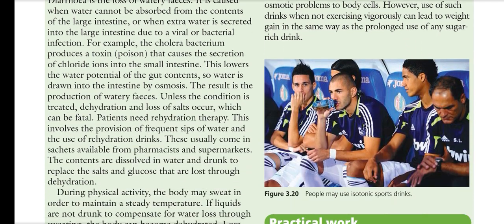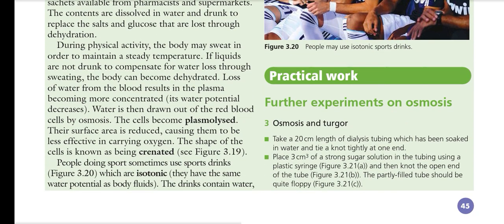The terms isotonic, hypertonic, and hypotonic describe solutions relative to the same water potential as body fluids. This concludes today's osmosis lecture covering the importance and vitality of osmosis in both plant and animal cells. In the next lecture we will discuss active transport and how ATP is used. There are two types — primary and secondary active transport — but we will focus only on the basic mechanism of active transport.